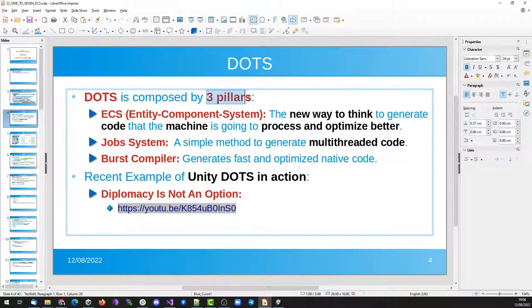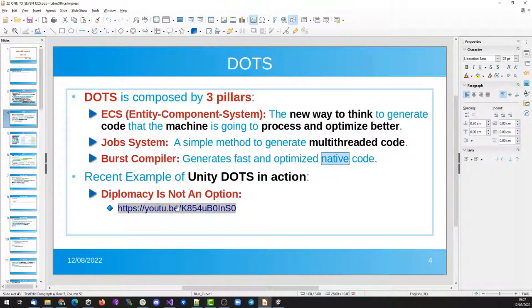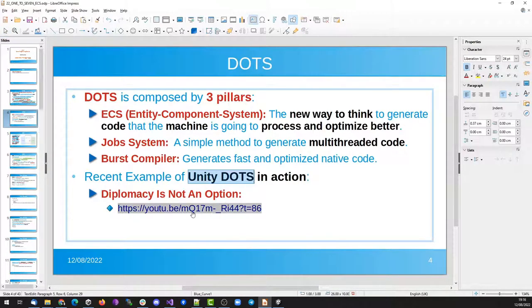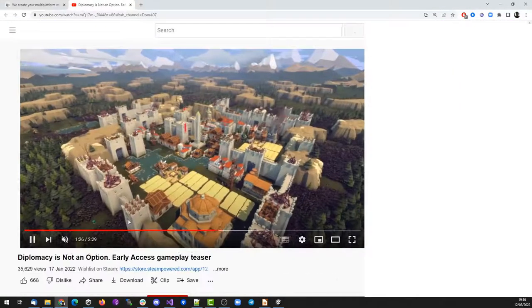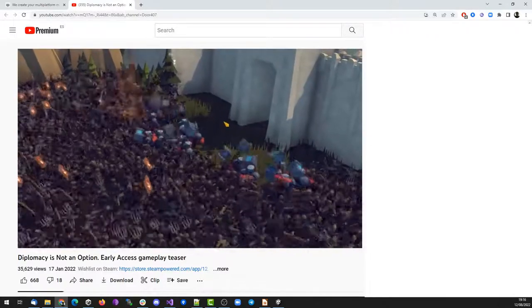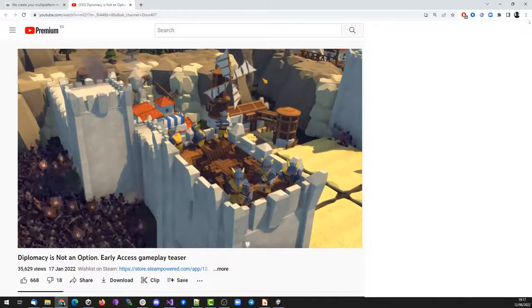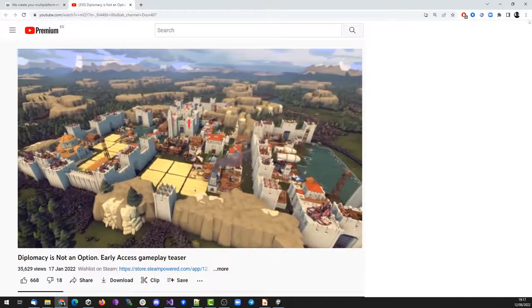The DOTS system takes advantage of the multithreading capacity of machines. It is composed of three pillars: the Entity Component System, a new way to create code that the machine processes and optimizes in a better way; the Job System, a simple method to generate multithreaded code; and the Burst Compiler, which allows us to generate fast and optimized native code. Unity DOTS is still in an experimental stage, so you won't see many games developed with it, but it offers a glimpse of the future for games requiring really intensive performance.